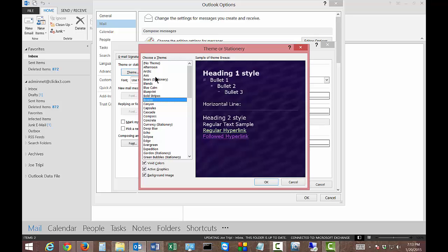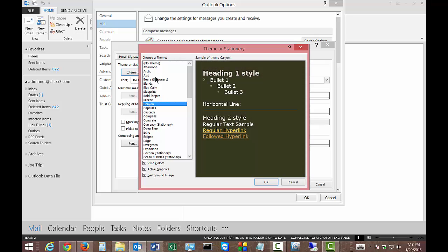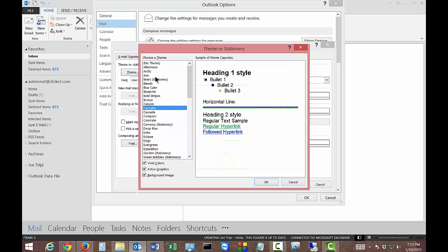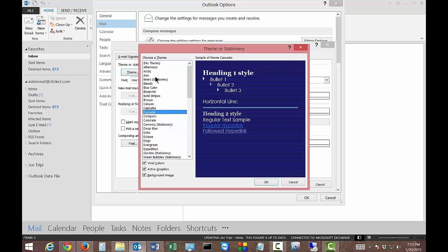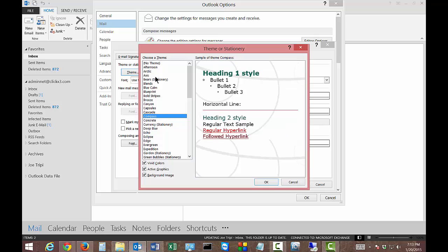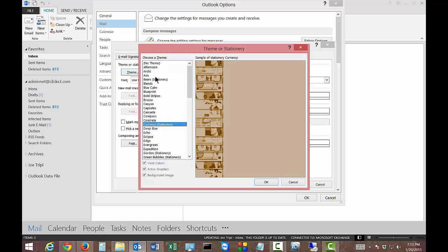Now one thing to keep in mind is when you do choose one of these themes, it does add to the size of the email. So instead of being just the size of what you're typing in there, it also adds additional amounts of kilobytes depending on which one you choose to the overall email.